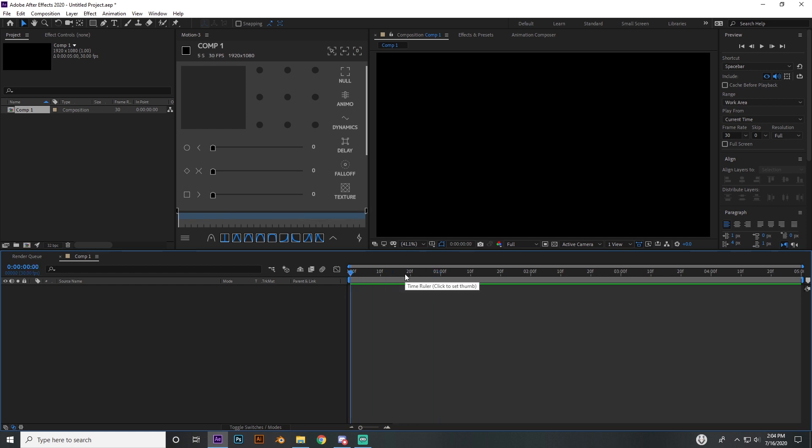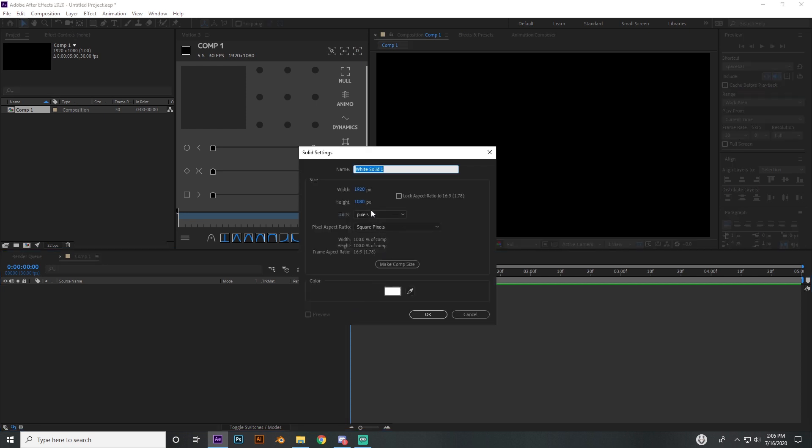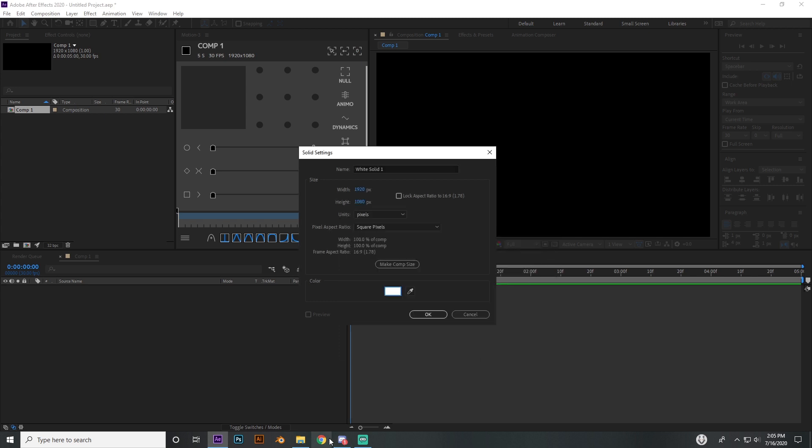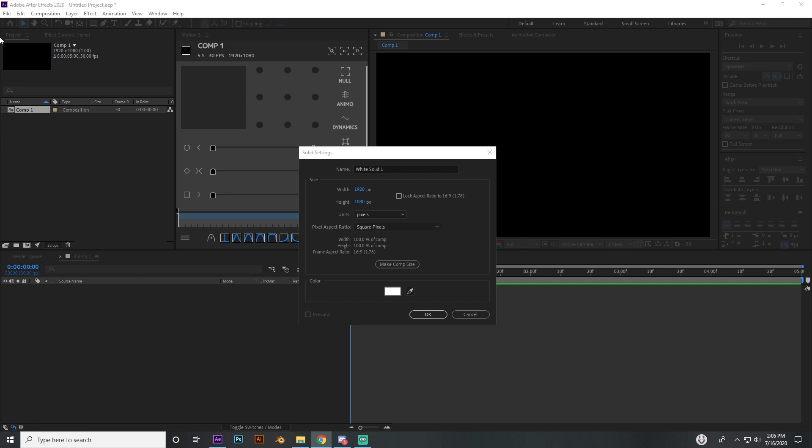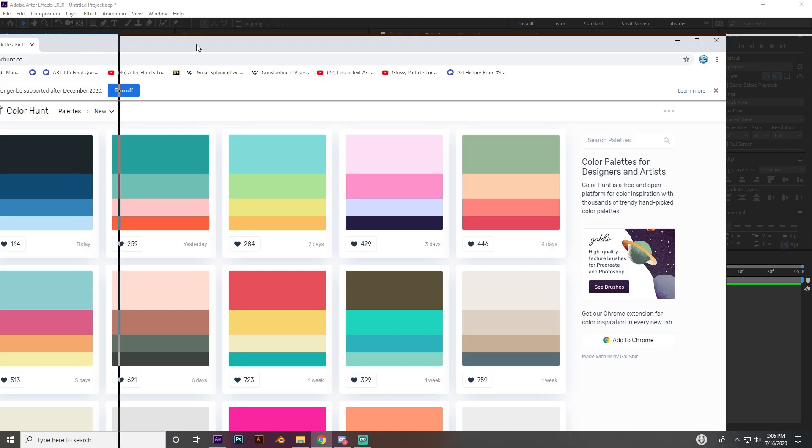I'll show you how to do that rectangular effect where it kind of like an accordion type thing. I'm going to go ahead and make a solid, or you can just make a really large rectangle, but a solid is going to work fine. Something you can do is try and find a color scheme.